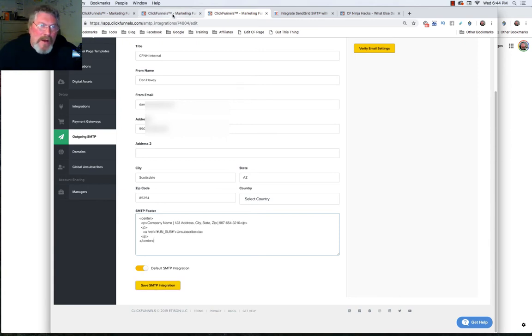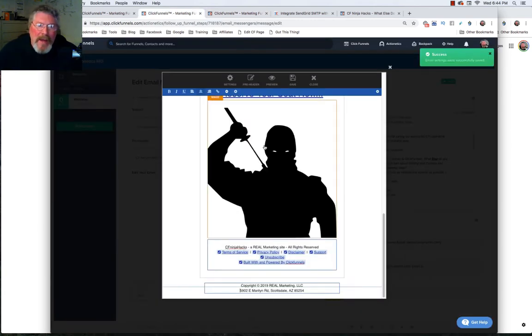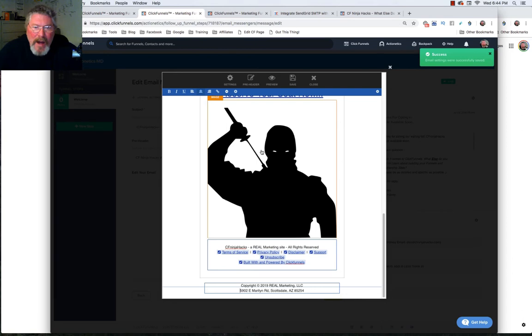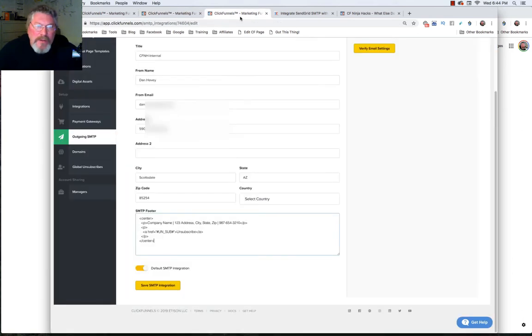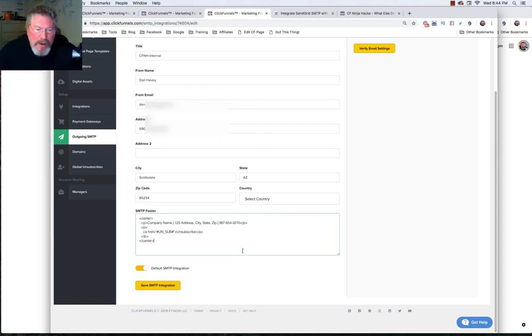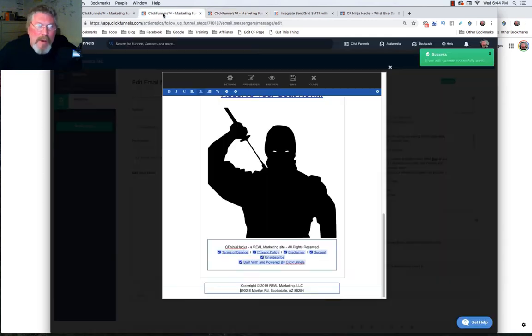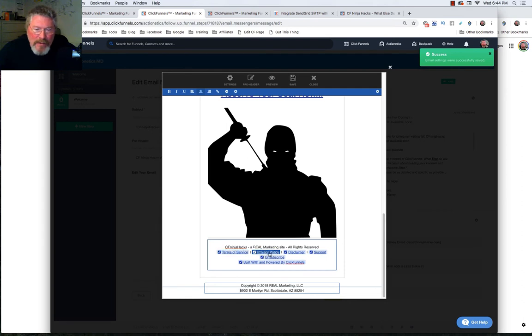So now let's look at the final thing and that is your footer inside of your email itself. So you can use the SMTP and if you use the SMTP you don't need to do what I'm going to show you right now. But what I like to do is actually create the footers myself inside of here.